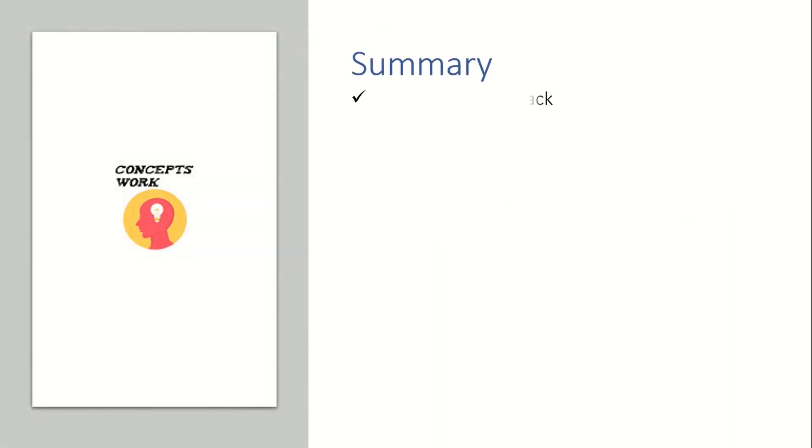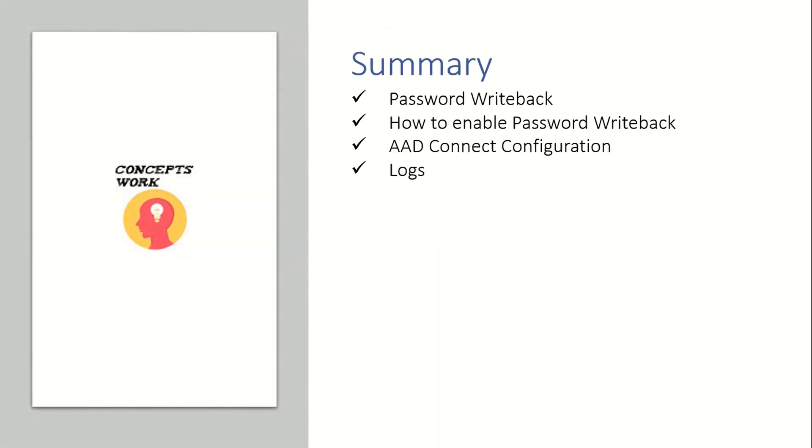Let's quickly talk about the summary of what we have discussed. We have discussed about the password writeback process, how to enable it, what AAD Connect configuration is required, how to refer to different logs to check whether password writeback as a service is facing some issue or password reset request for a user is not getting complete.